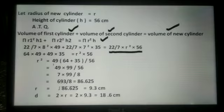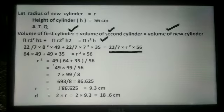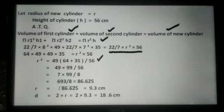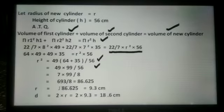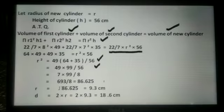we get 64 multiplied by 49 plus 49 multiplied by 35 equals r² × 56. Now, r² equals (49 × 64 + 49 × 35) divided by 56. This equals 49 × 99 divided by 56, which equals 7 × 99 divided by 8, and that equals 693 divided by 8, which is 86.625.